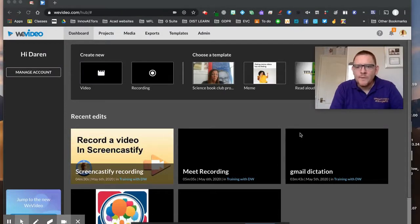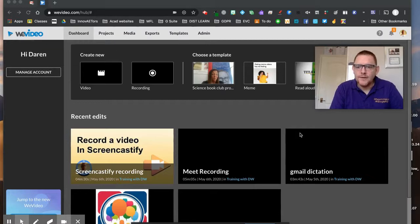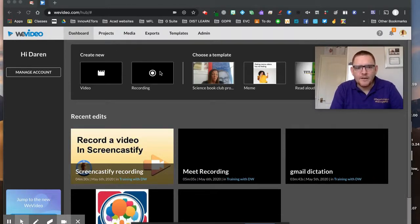Hi everyone, we're here in the Screencastify dashboard. We're going to look at how you can record directly into WeVideo for your lessons, including screen sharing.